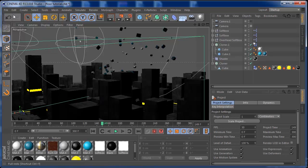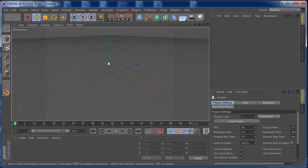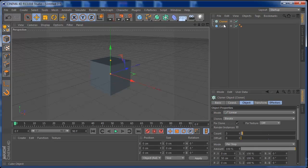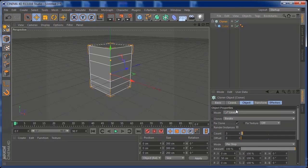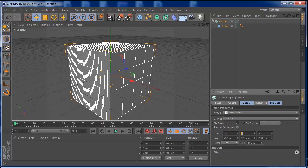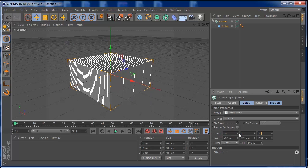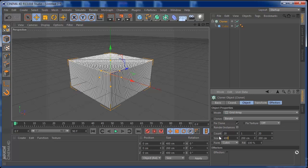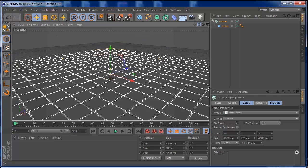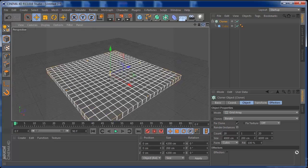So let's jump on a new project, make a new project, put a cube in there and also put a cloner. Make the cube the child of a cloner, and on the cloner let's put this on a grid array. On the count let's make this 20, here we're going to put 1, and on here 20 again. On the size let's drag this to about 4000, and in here also 4000. So right now you should have like a grid like this.